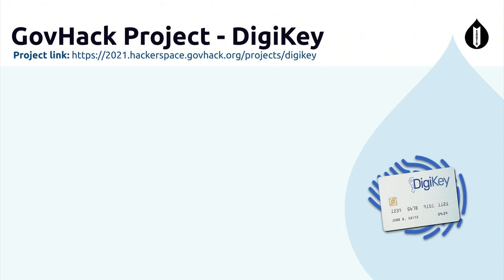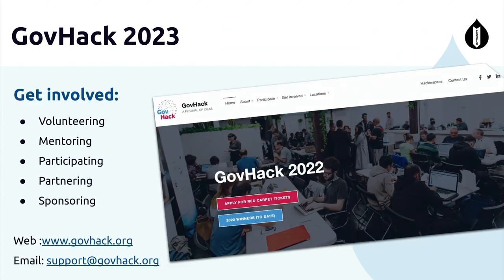DigiKey has been used as a proof of concept in one of the government departments. For GovHack 23 — this year GovHack already finished back in August — how people can get involved: it's a volunteer-driven event, so anyone can get involved as a volunteer, as a mentor, as a participant, by partnering, and definitely as a sponsor, because sponsors keep us alive.